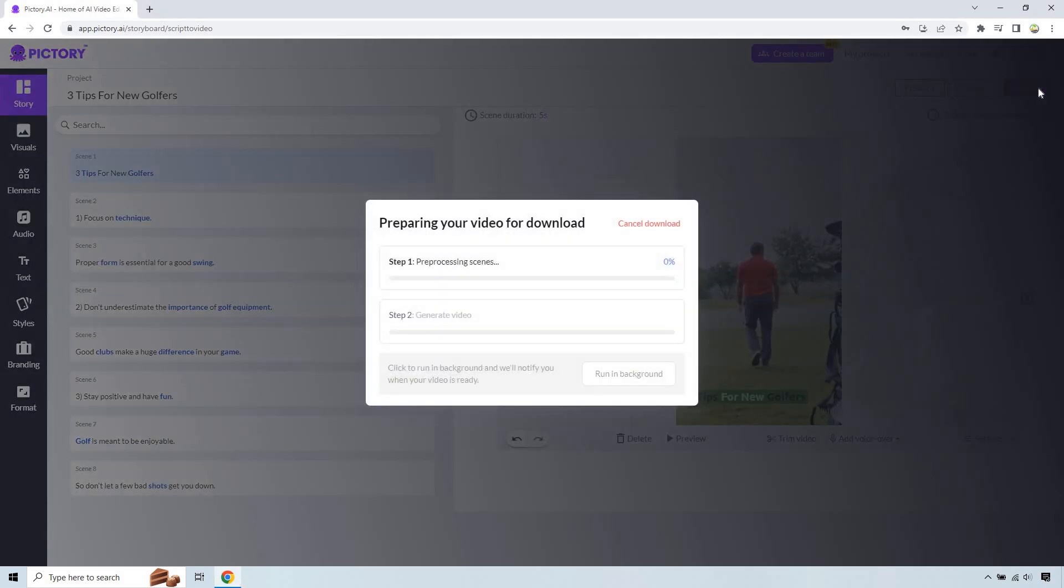And of course, it's going to say processing scenes, generating video. And of course, you can always run it in the background if you want, or if you want to cancel, the cancel button is going to be right here. Nevertheless, I will be back once it is done just to show you the full process of downloading your video. So be back very shortly.